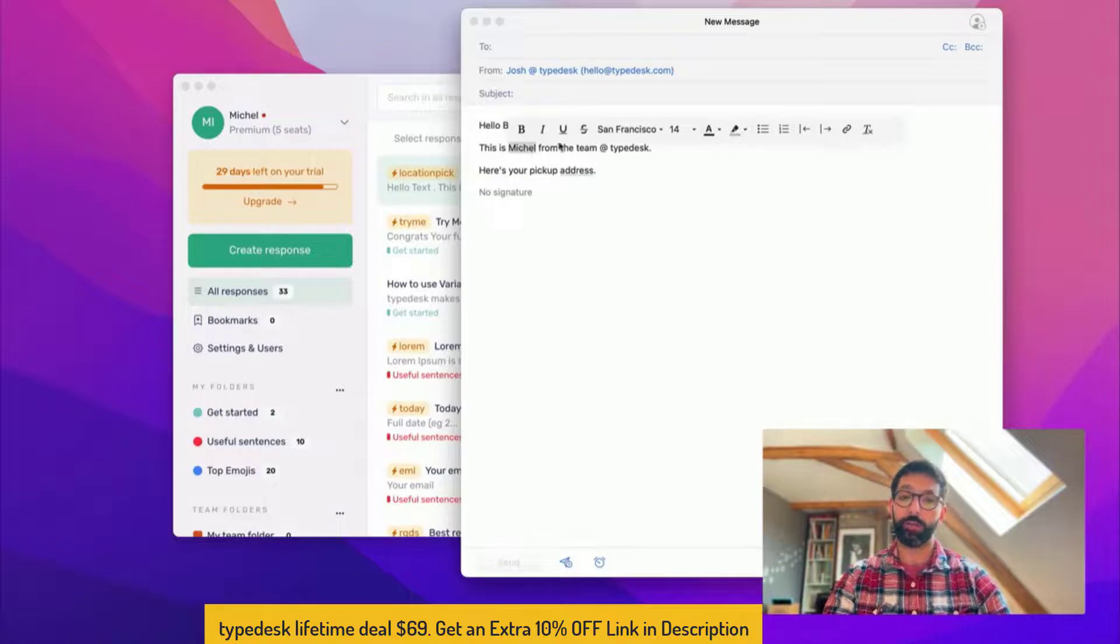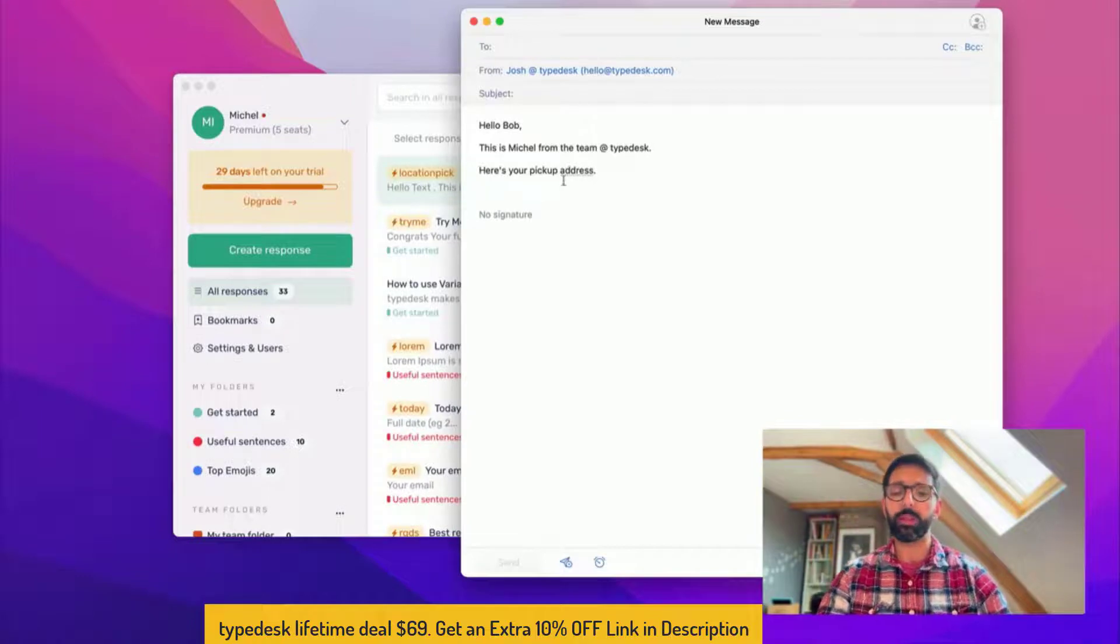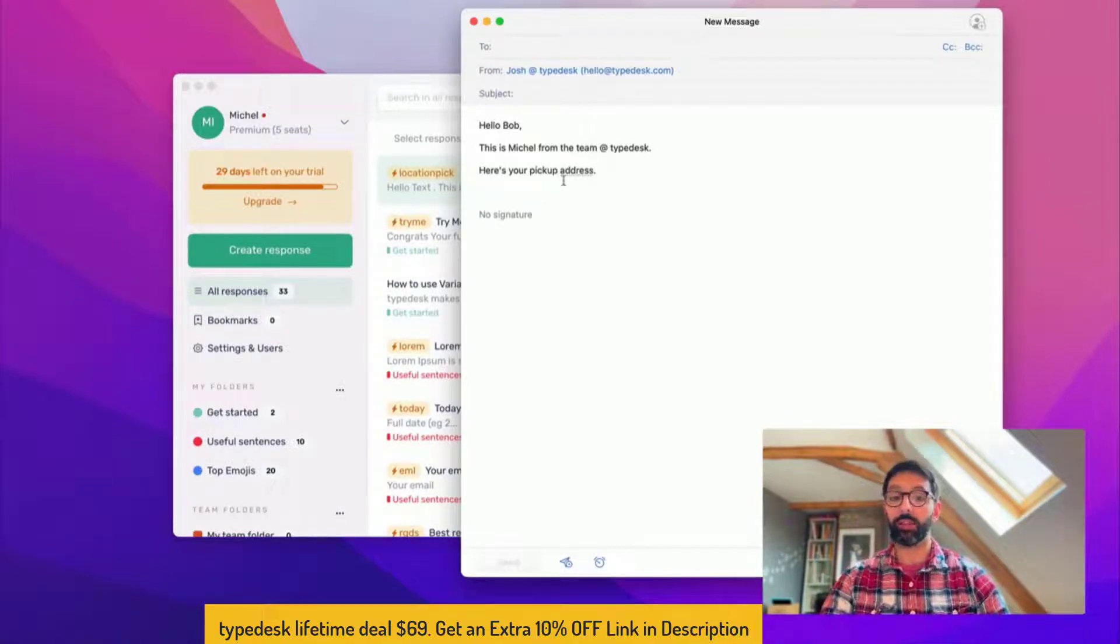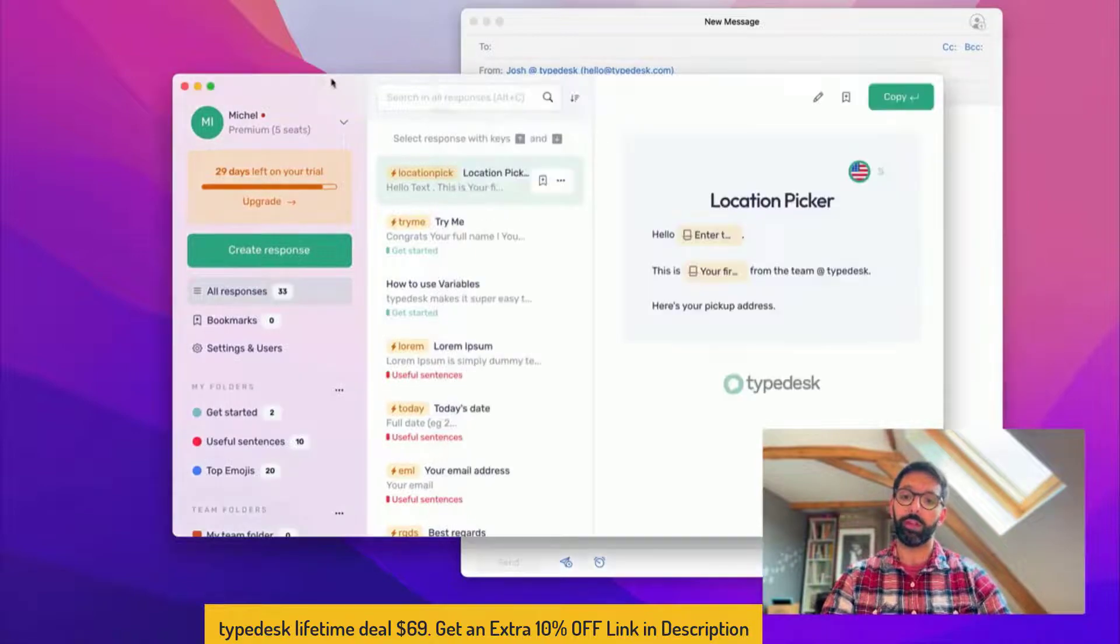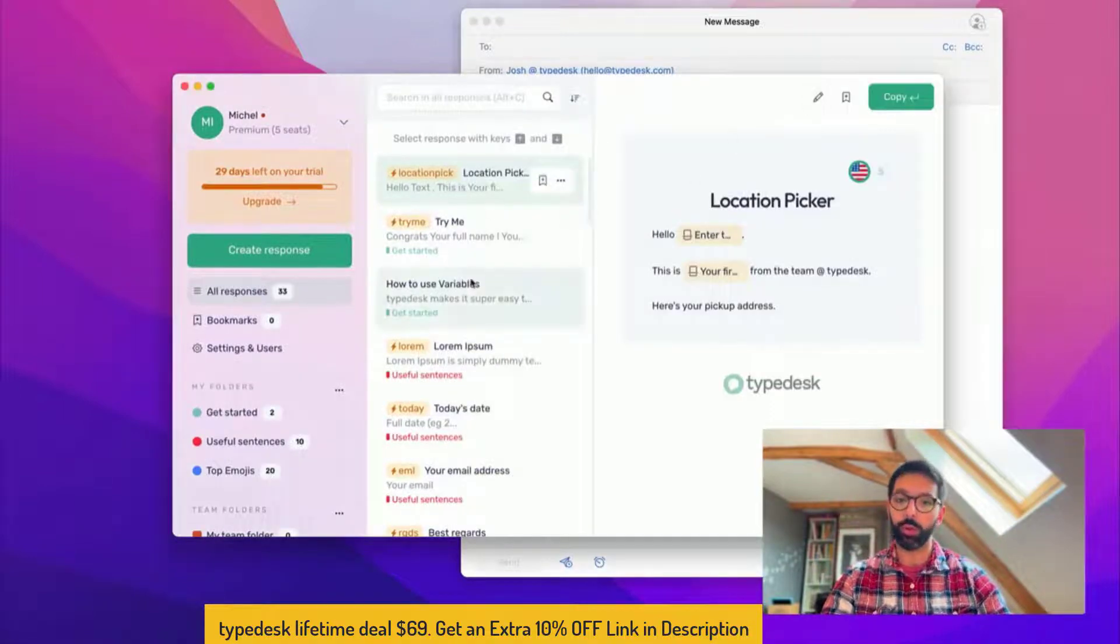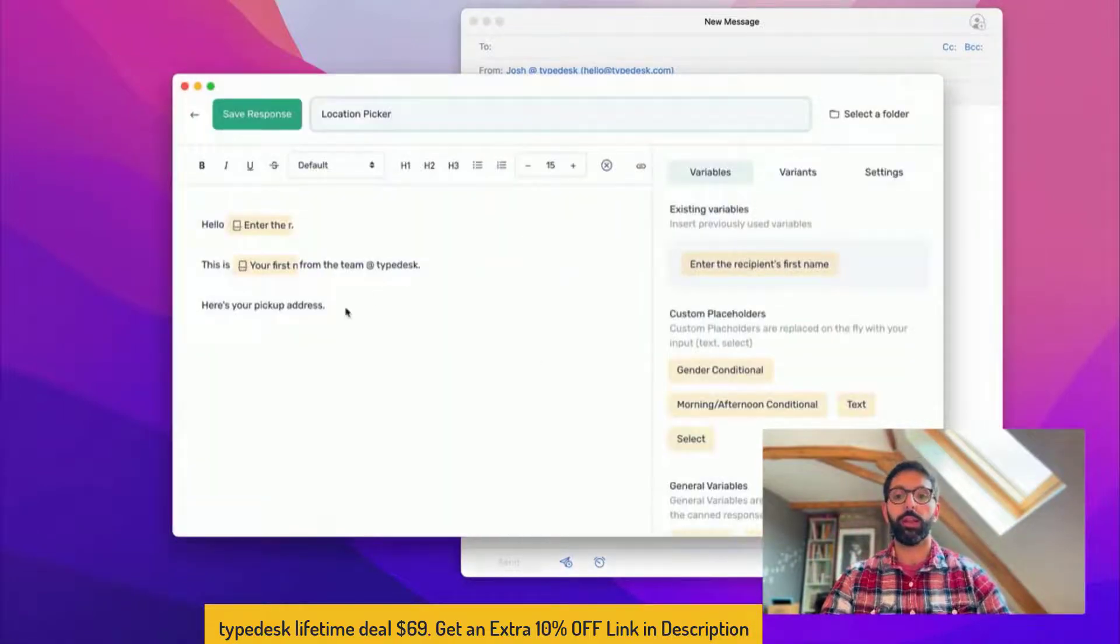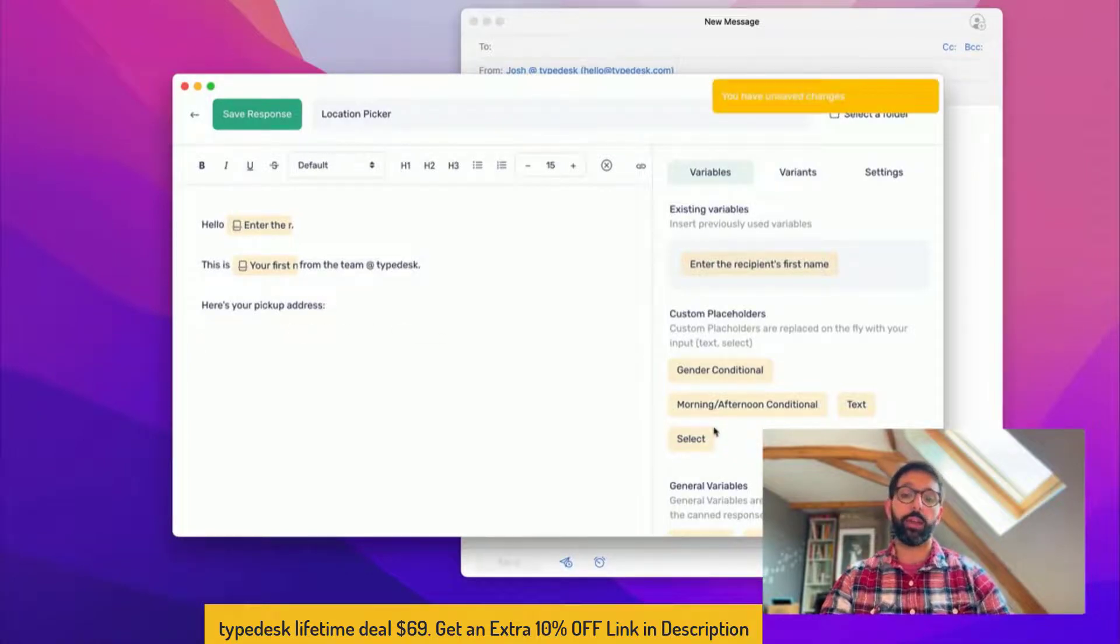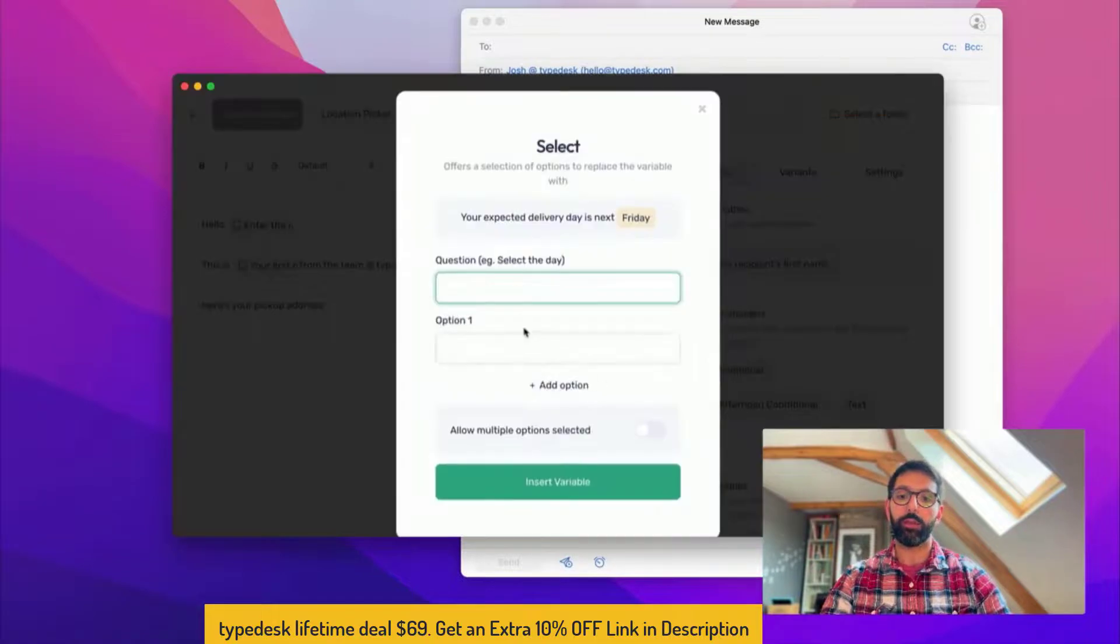And then as you can see it's creating those responses dynamically, so hello Bob this is Michelle which is a variable from the team at my desk. Here's your pickup address. Now let's say we need to select one pickup address out of two different addresses that we have in our store. Go ahead, edit that.